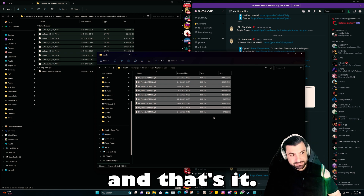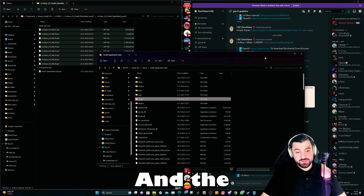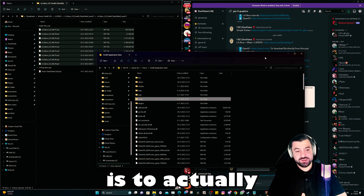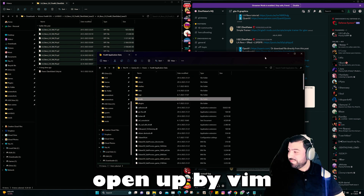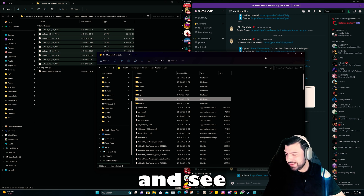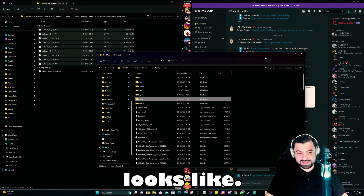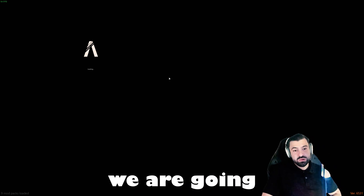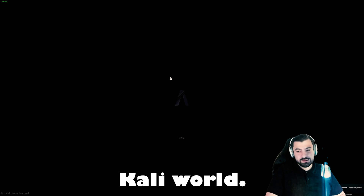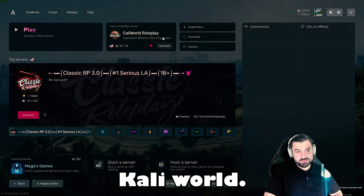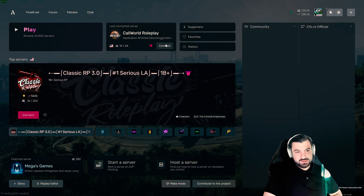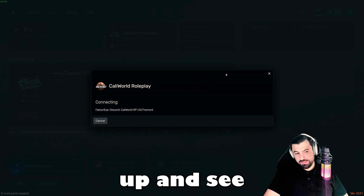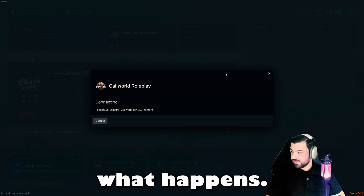And that's it! The next step is to actually open up FiveM and see how it looks. For this tutorial we are going to test it on Cali World — it's a newly launched server. Let's load it up and see what happens.